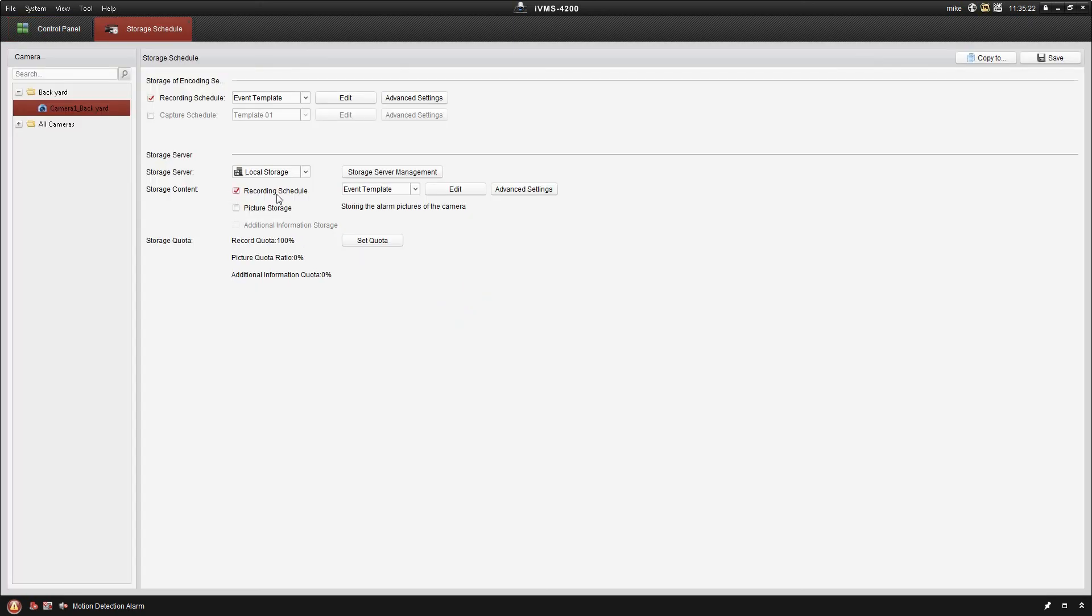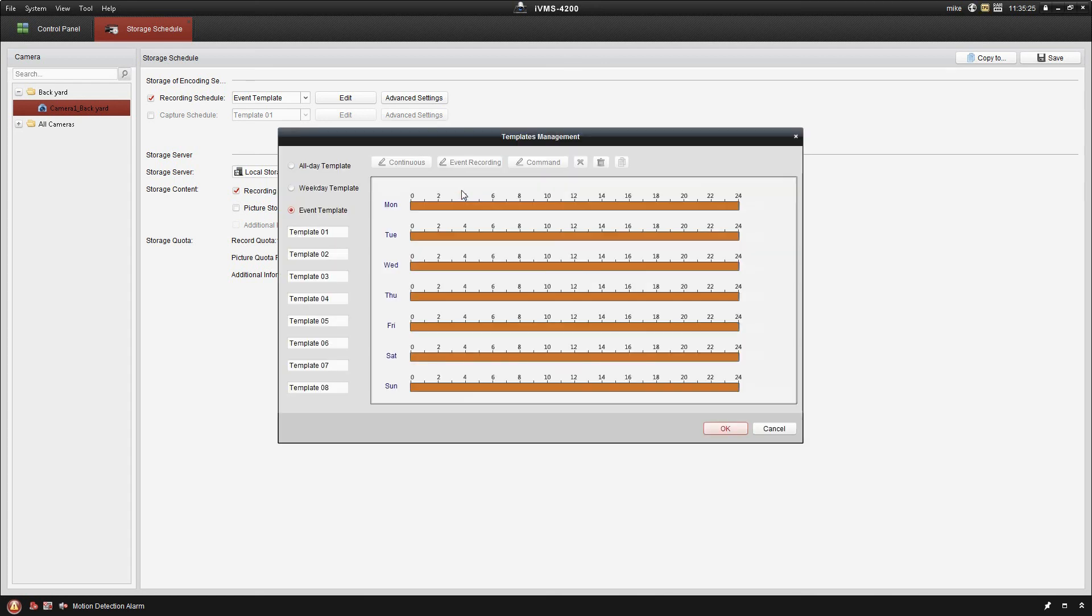So under the recording schedule, if I go edit, I can make my own template. So I'm just going to call that Mike's.